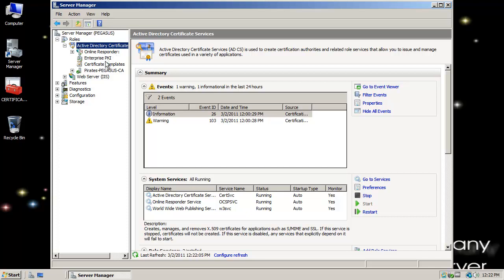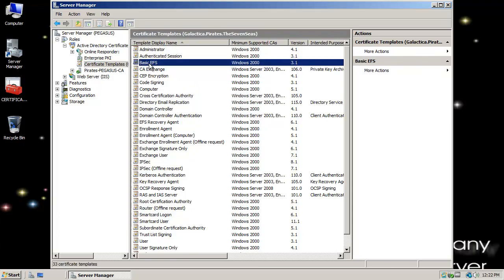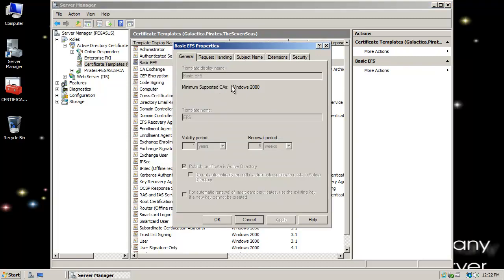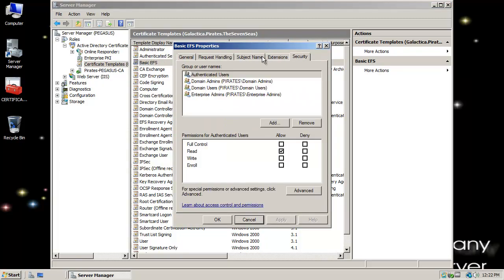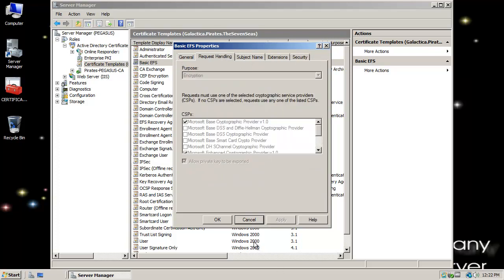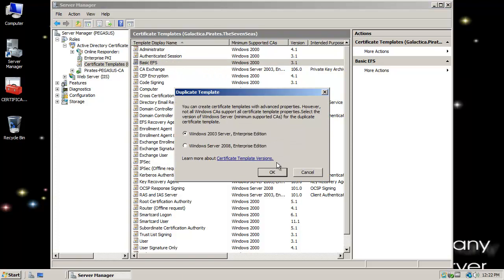Notice the options here. I specifically want Certificate Templates. All of these are basic templates that I can build my own templates from. I can't modify the settings of these — everything's grayed out — except in this case the DCL. But what I can do is right-click and duplicate a template.